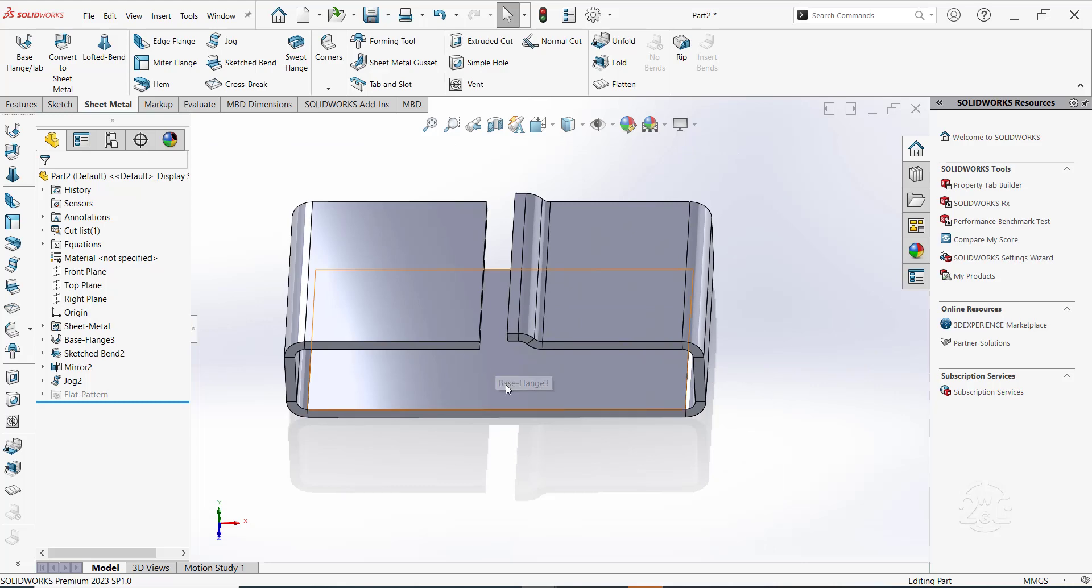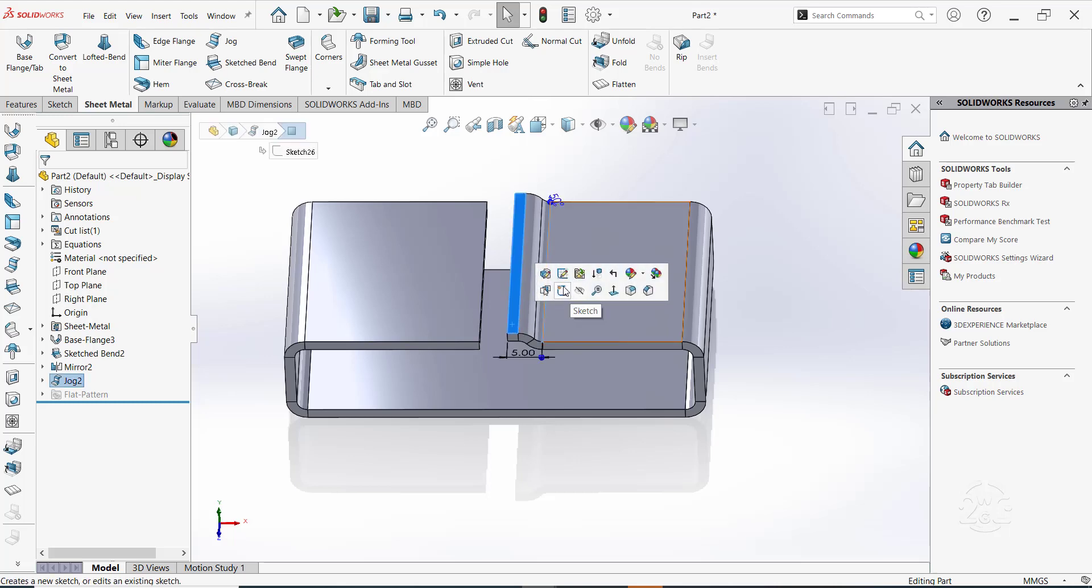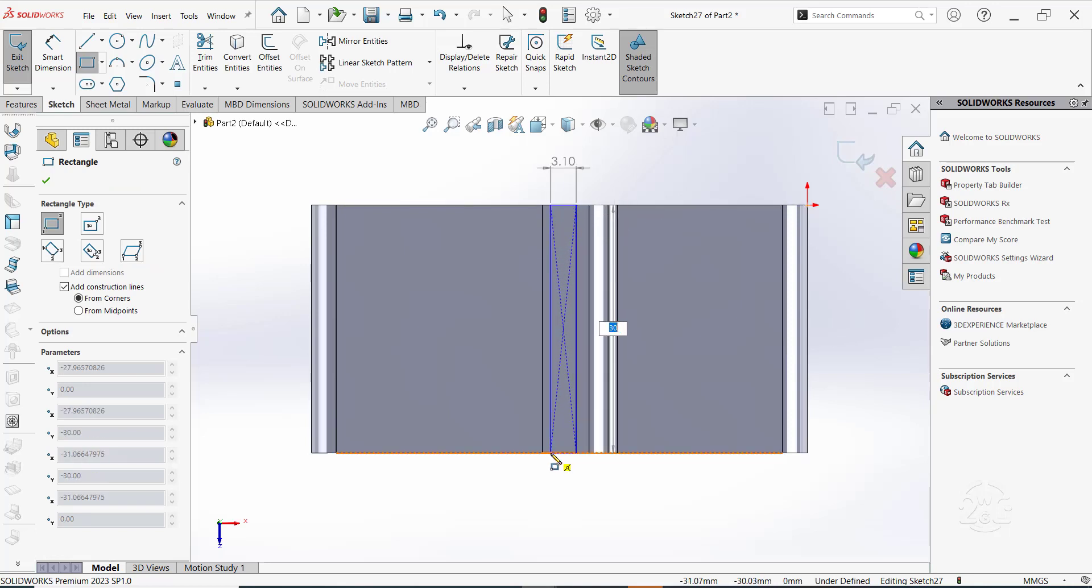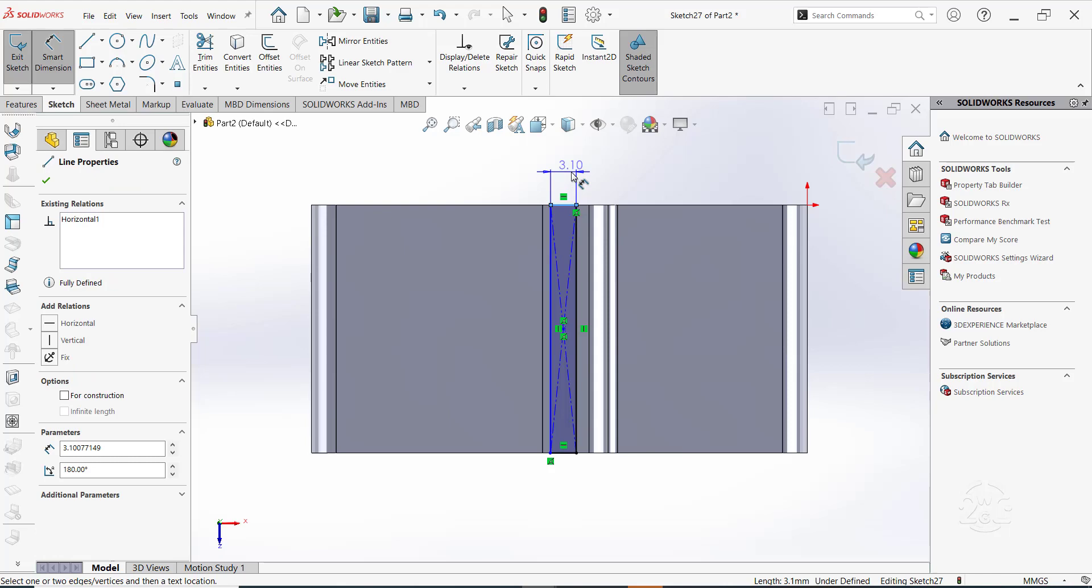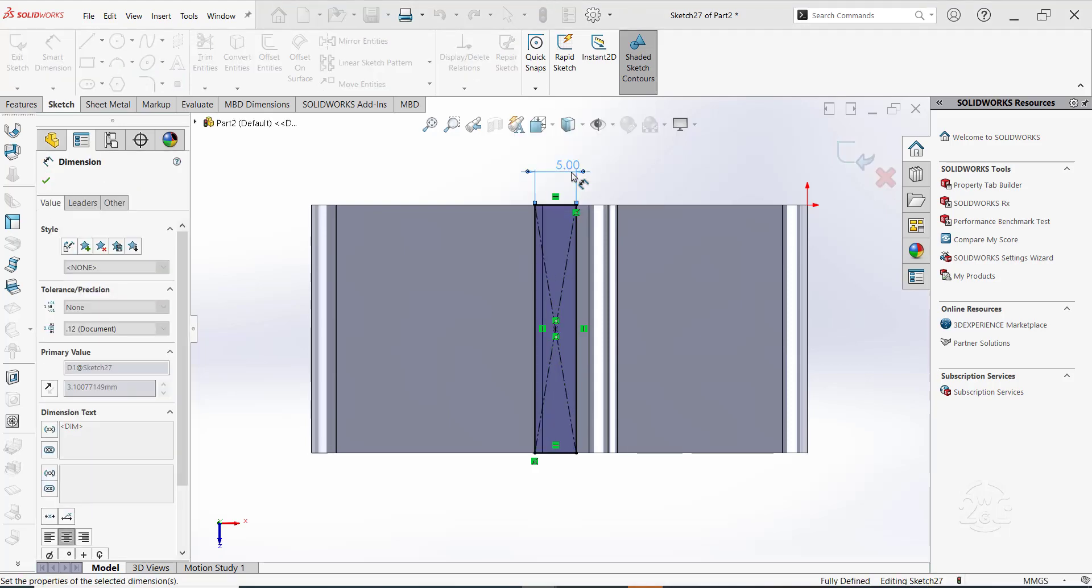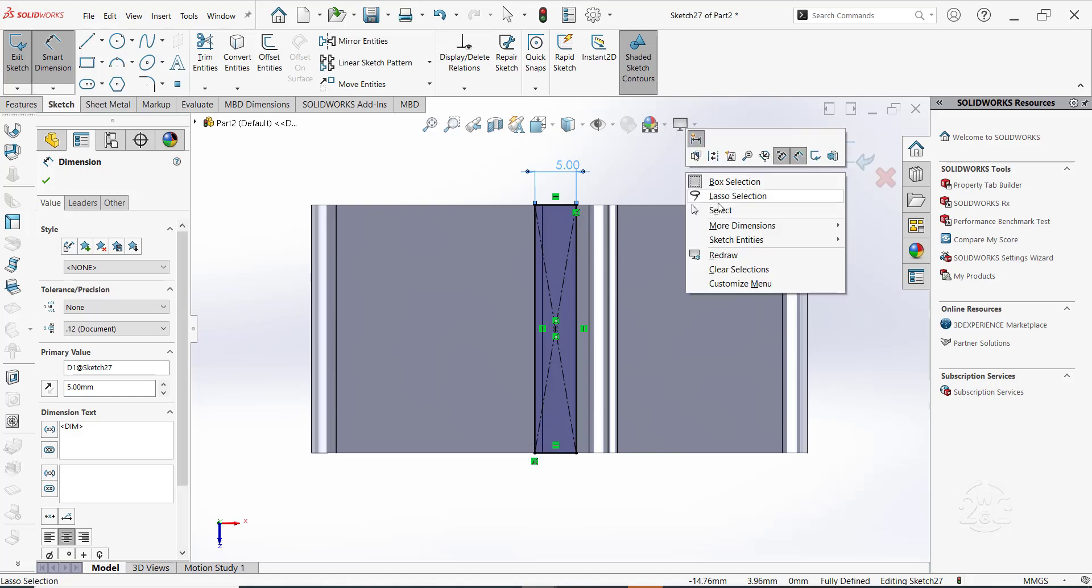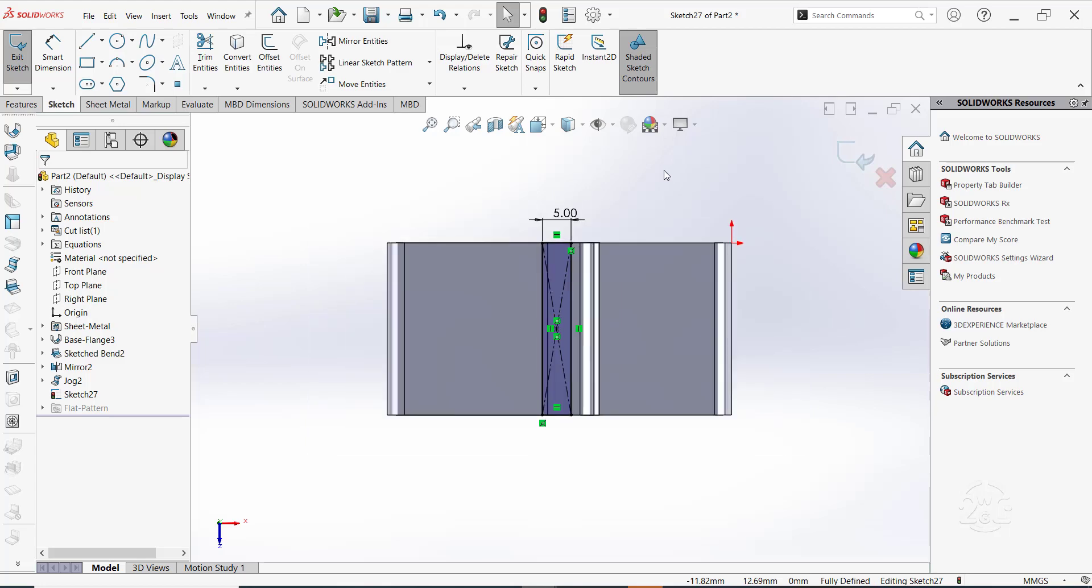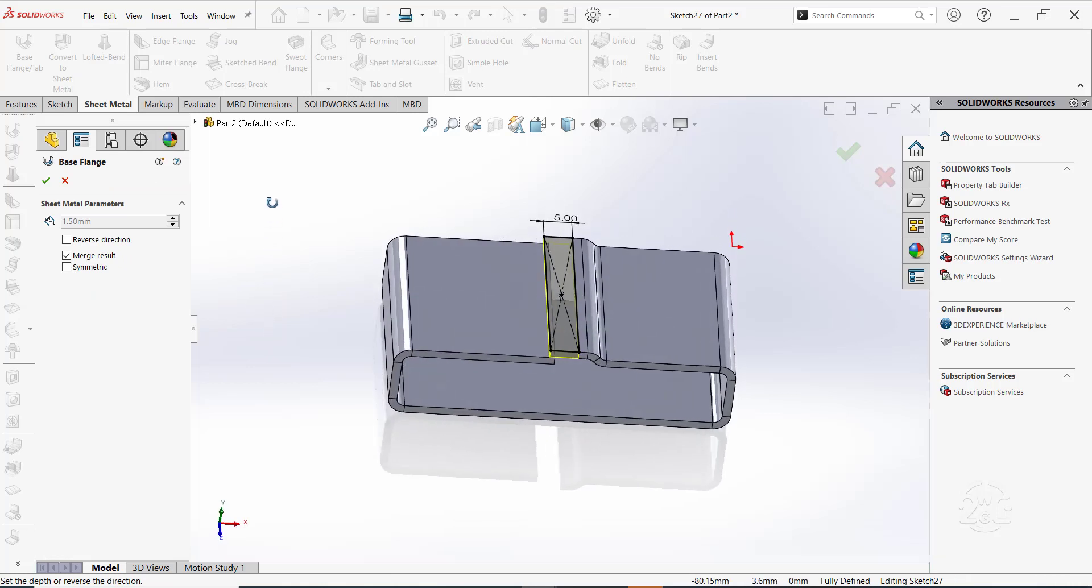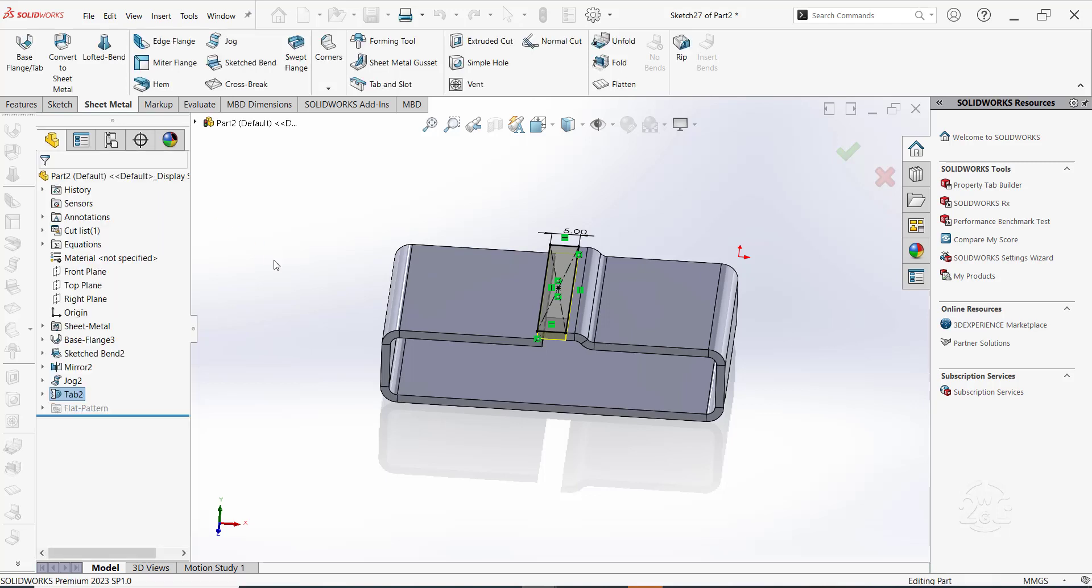We need to extend this section to overlap the left section slightly. We will do this by generating a tab feature. Click on this face and make a sketch of a rectangle of 5 mm in width. Once done, switch to sheet metal and click on base flanges tab. Here the tab option comes into play. Click OK to create the tab.